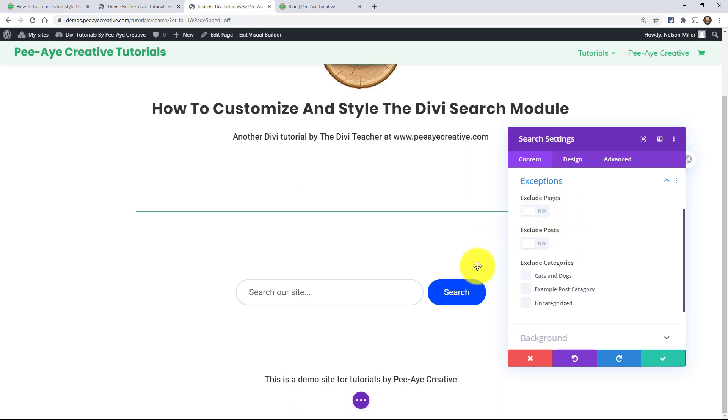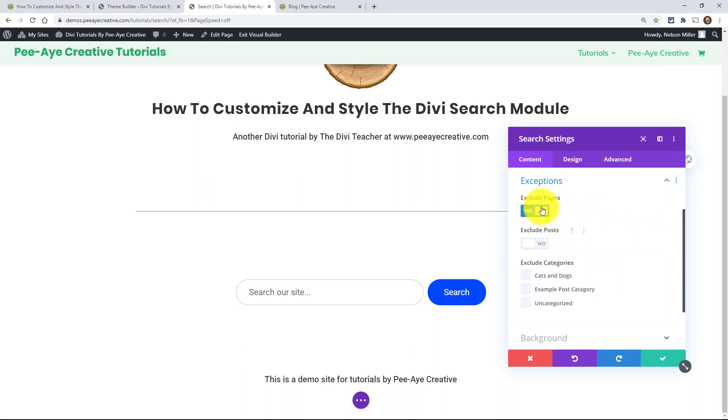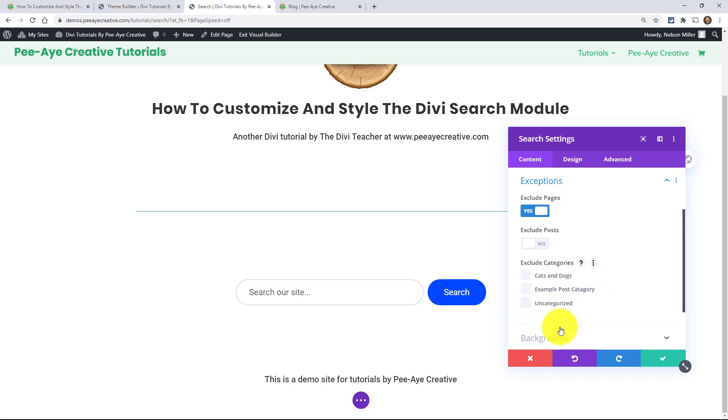So like, let's say I wanted this to just search for pages, I could exclude posts. Or if I just wanted it to find the results for my blog post, then you could exclude pages. That would probably be more common. And then you could actually narrow it down into post categories. Like if you didn't want, I didn't want this category to show.